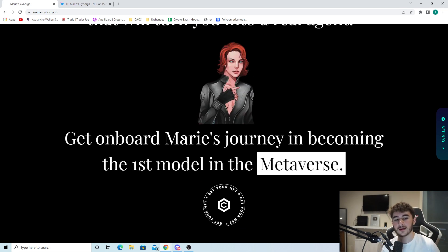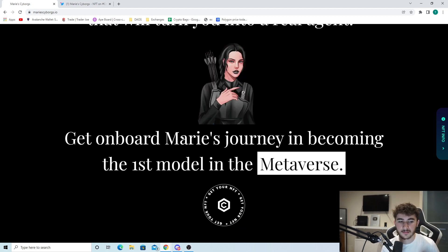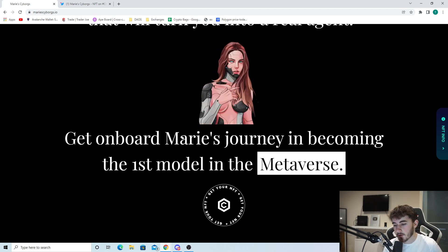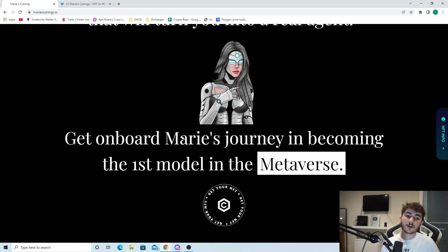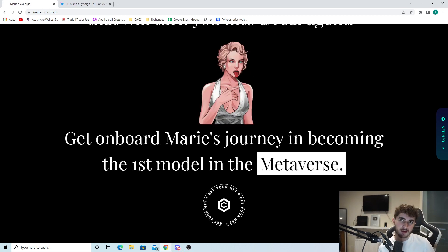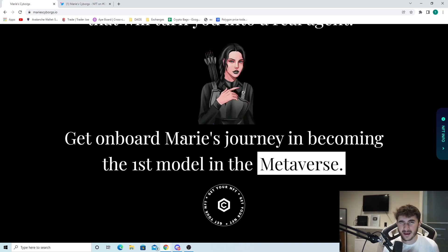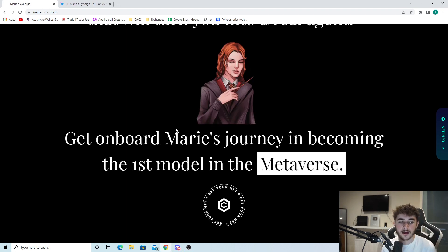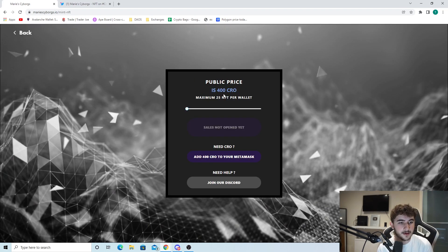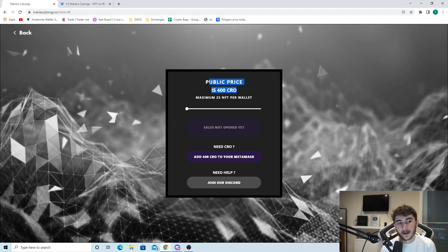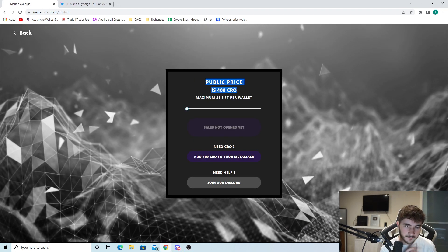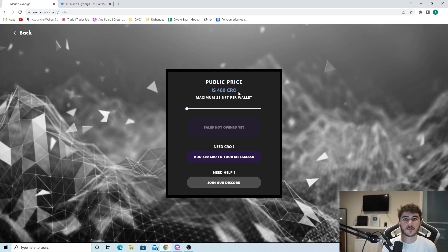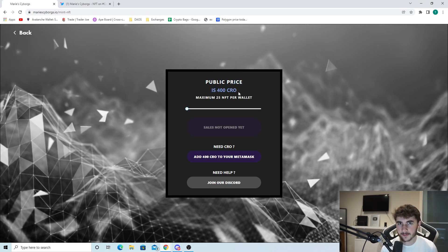If we come down further we can see 'Get on board Marie's journey in becoming the first model in the metaverse.' Marie, as you can probably already interpret, is a real person. Marie is actually a model. I'm going to be getting more into that in a second.